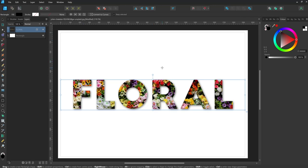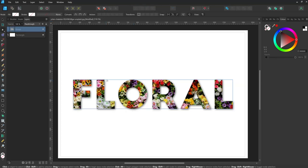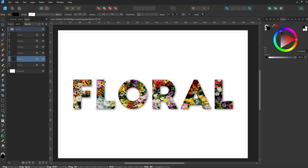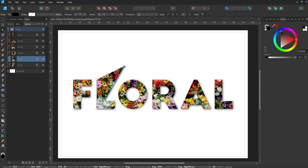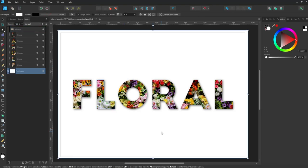If you want to convert the type to editable curves, select the type and then press the Convert to Curves button. Once this has been done, you will no longer be able to edit it using the Frame Text tool, so you may want to save a copy before this step.